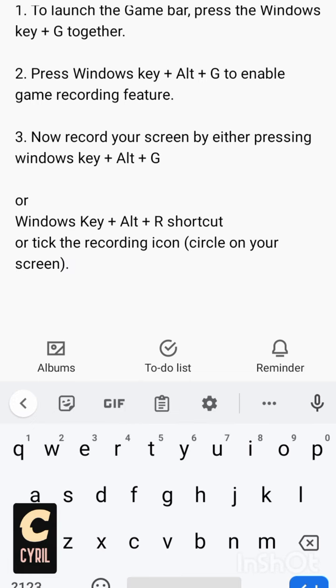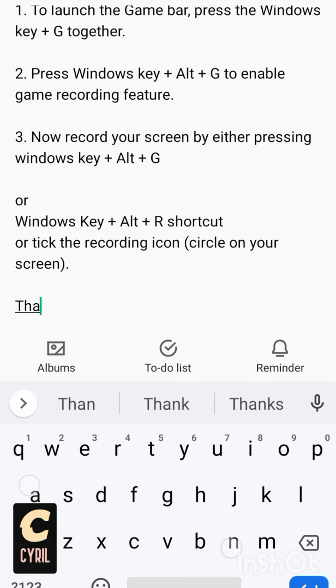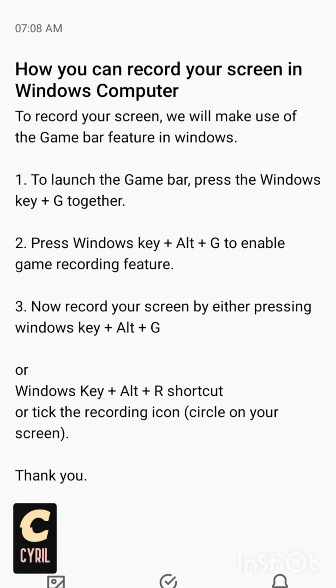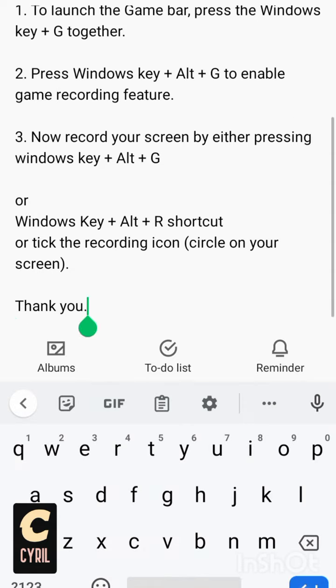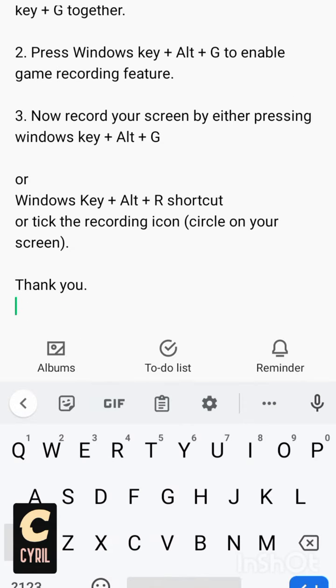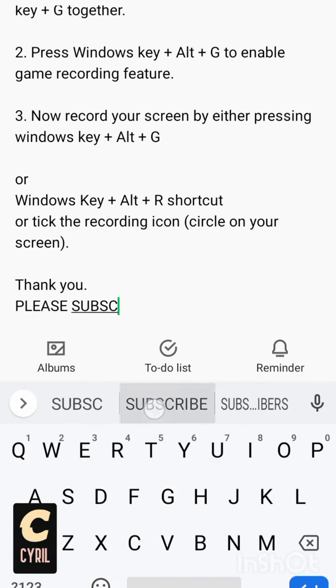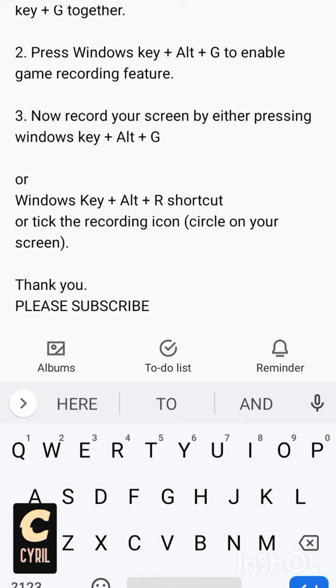So with this you have your screen recorded on Windows. Thank you for making time to watch this, and I hope you get value from this. If you've got value, please don't hesitate to subscribe to my YouTube channel. Please subscribe to my channel.